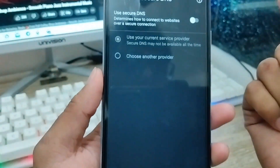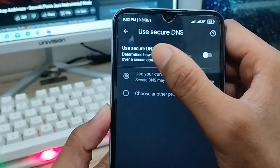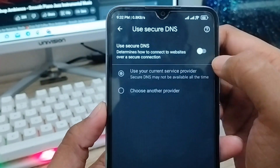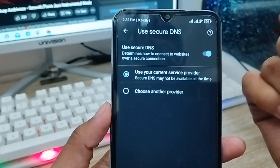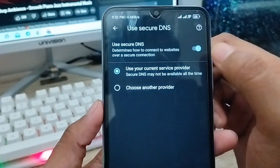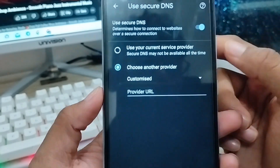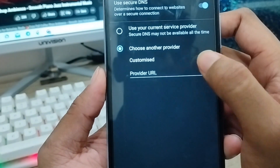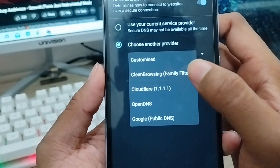We're going to customize our DNS from here. You need to enable Use Secure DNS. You need to just set out your DNS. Now tap Custom and enter a custom DNS address here to be customized.